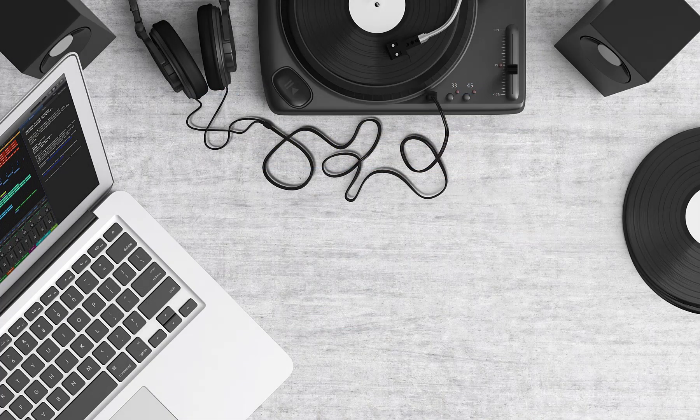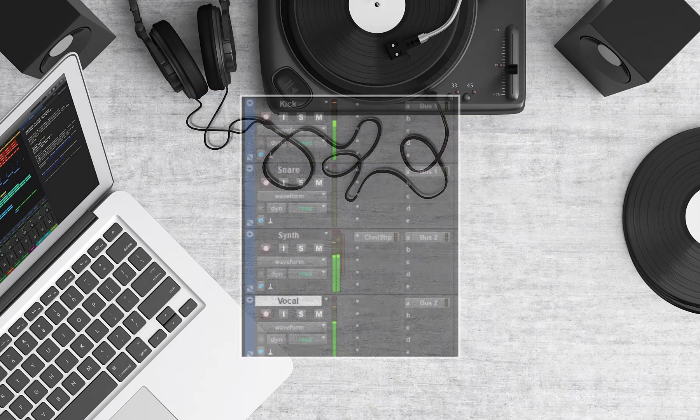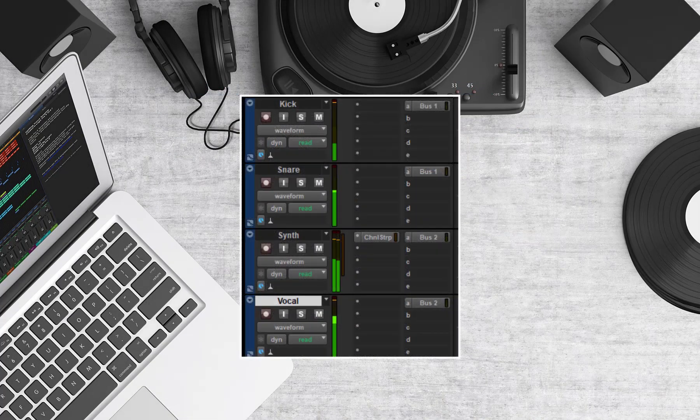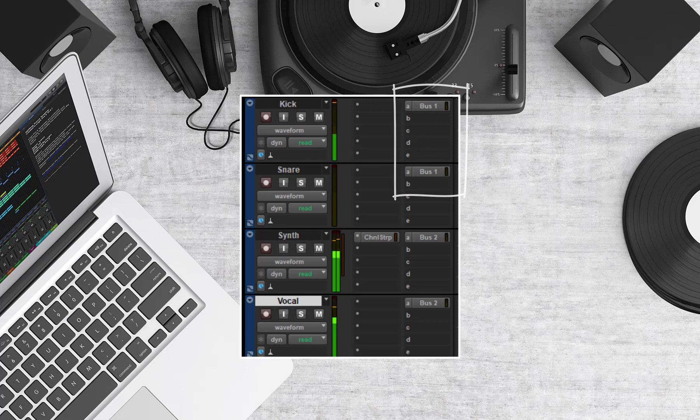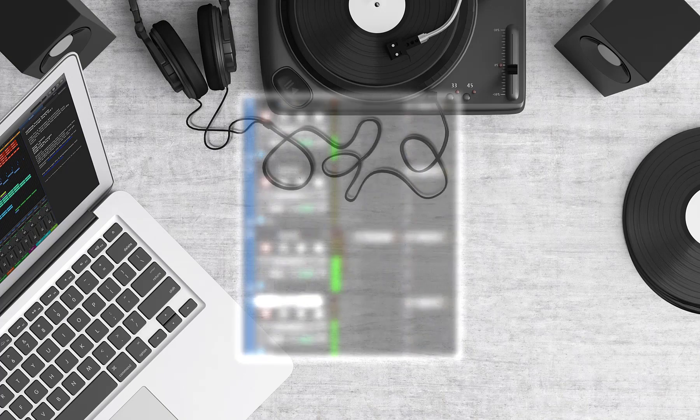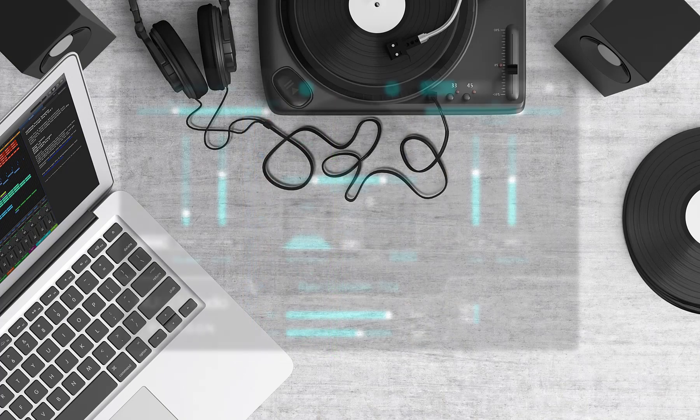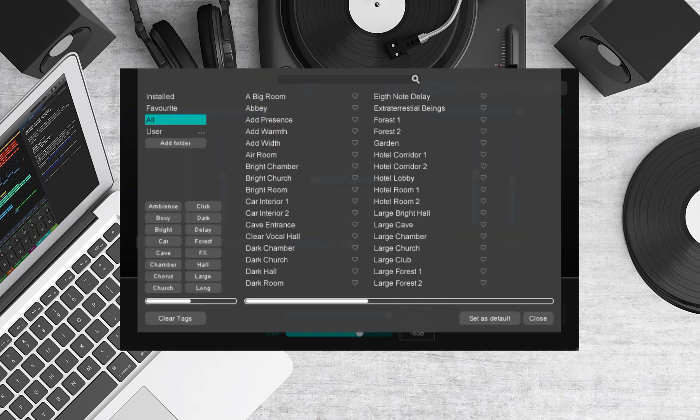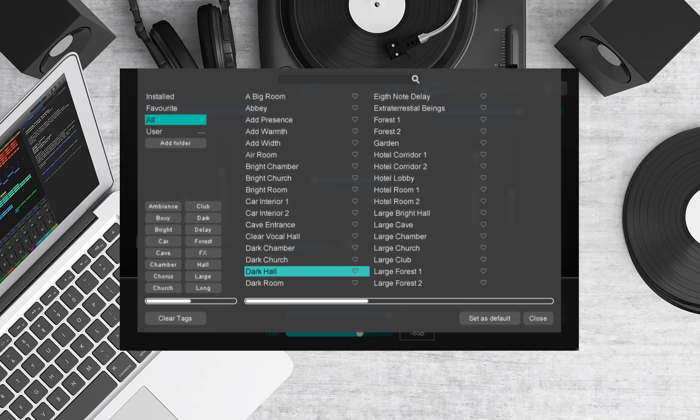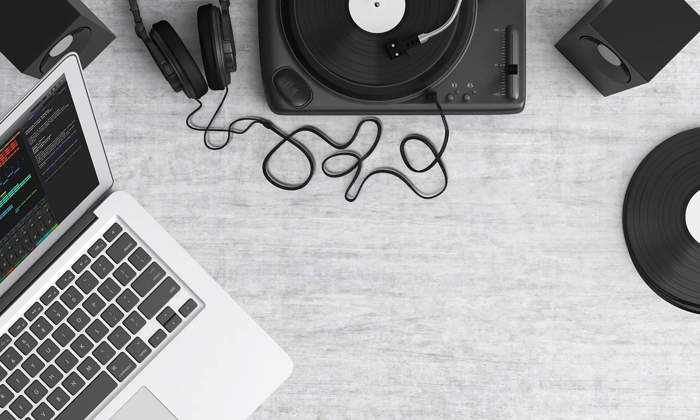In this session I've set up two auxiliary sends. I'll be sending my kick and snare to the first reverb send. These two elements generally shape the rhythm of the song, so it's important that the pace isn't lost with the overuse of reverb. We'll begin by loading in the dark hall preset. Let's have a listen to how the pre-delay's different divisions affect the character.